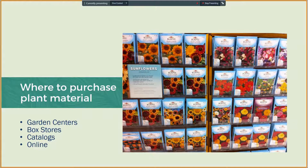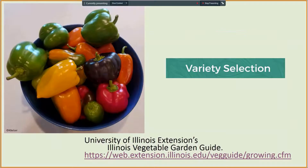On the other hand, catalogs and online businesses have a greater variety and may have that niche plant that you were looking for, or didn't know you were looking for but want to now incorporate. Whether seeds or live plants, you should always want to buy the best disease-free quality plant you can.